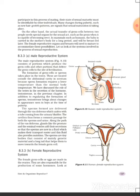On the other hand, the actual transfer of germ cells between two people needs special organs for the sexual act, such as the penis, which is capable of being erect in mammals such as humans. The babies are carried in the mother's body for a long period and will be breastfed later. The female reproductive organs and the breasts will need to mature to accommodate these possibilities.